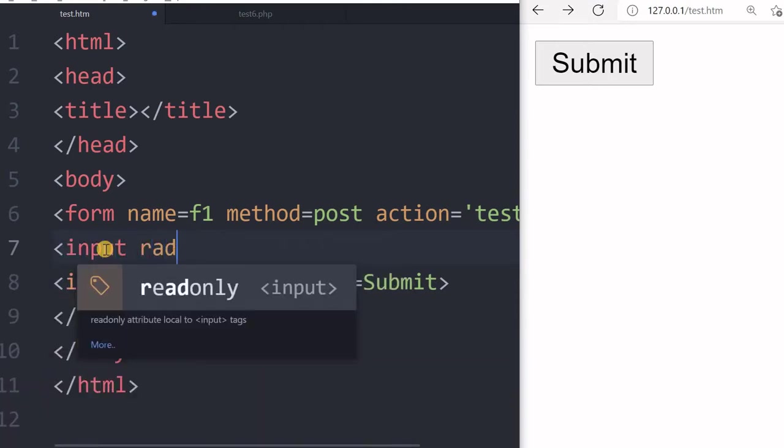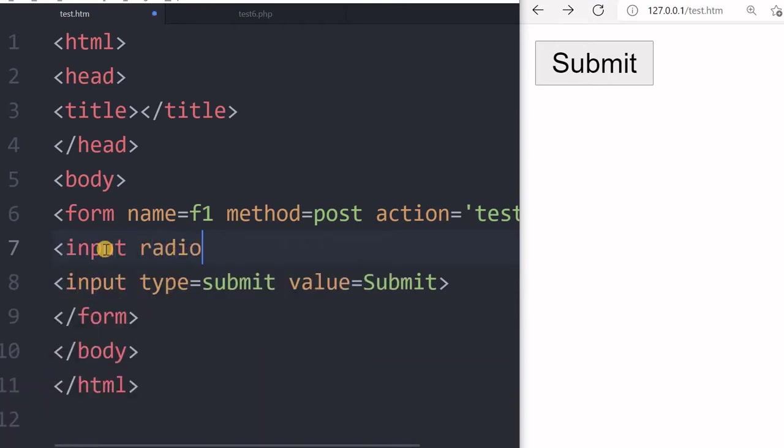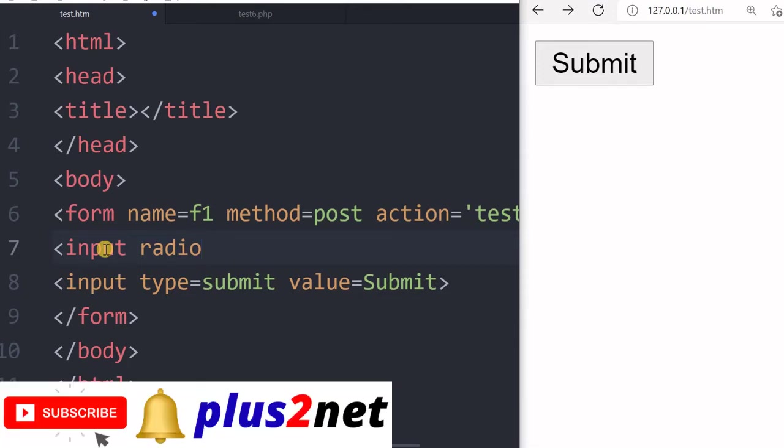Now in case of a radio button, user has to select one or all options are mutually exclusive. Once the option is selected, other option will be deselected.